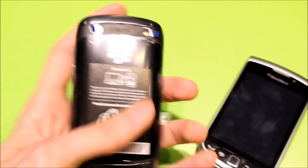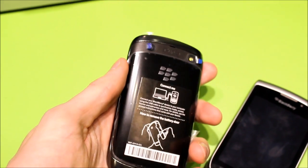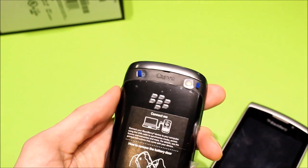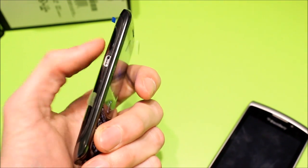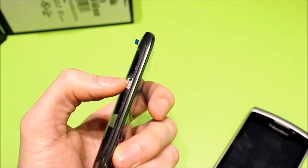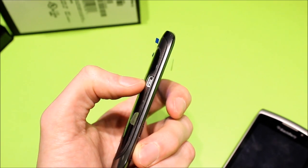Around the back here, we've got the 5 megapixel camera with LED flash. We've got a micro USB slot on the side there.